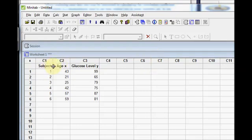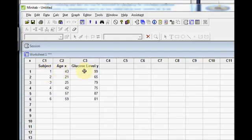I have entered my data into a worksheet. I have got 6 subjects with their ages and their glucose levels. I want to find out if the age and glucose level are correlated.